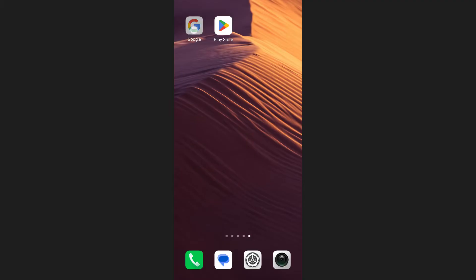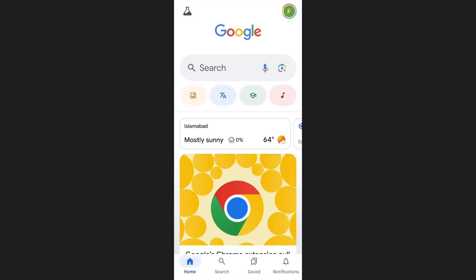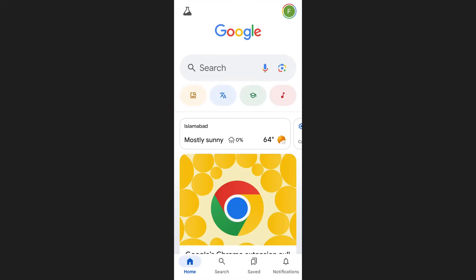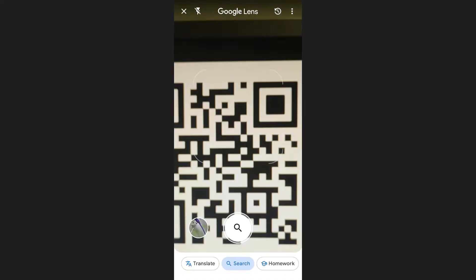To begin, open the Google app on your phone. Once you're on the home page, look at the search bar. Beside the microphone icon, you will see a small camera icon. This is the Google Lens feature. Tap on it to open the camera interface.